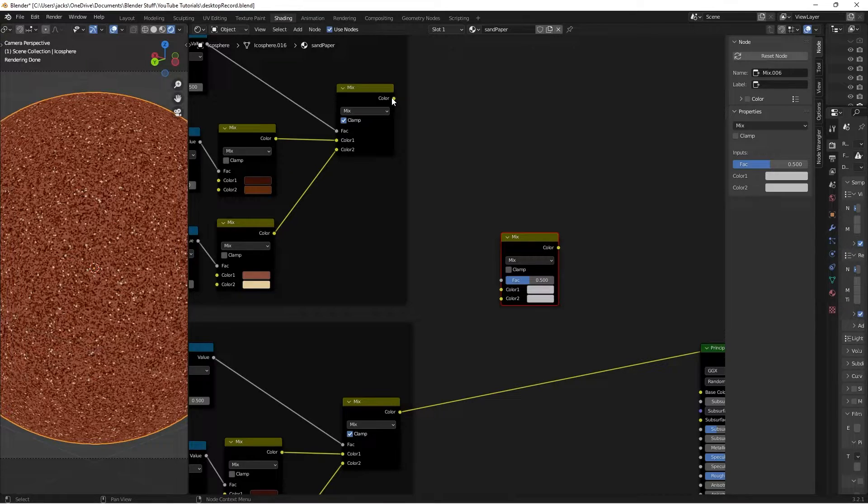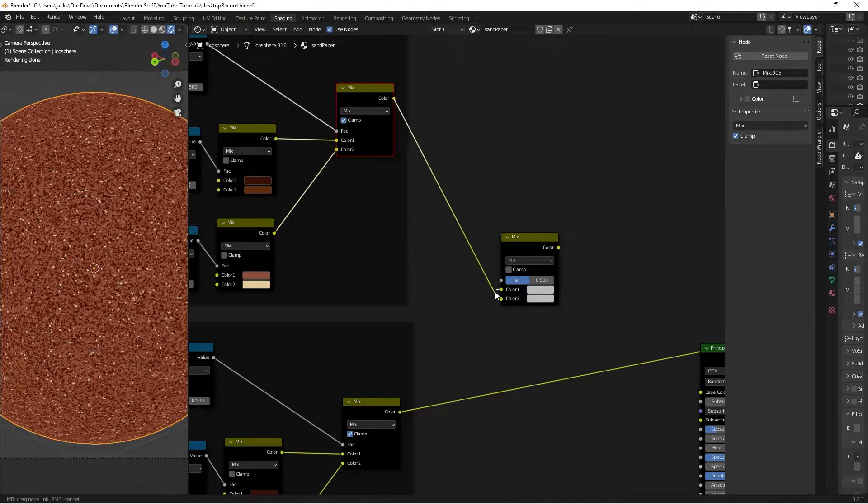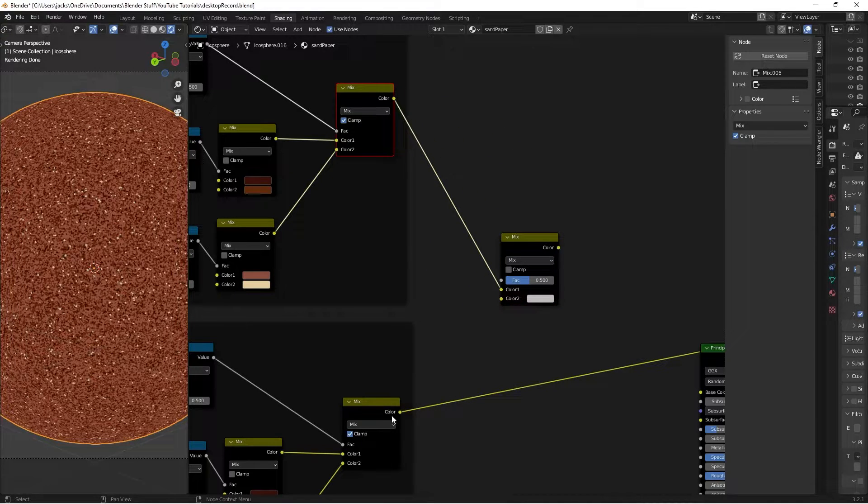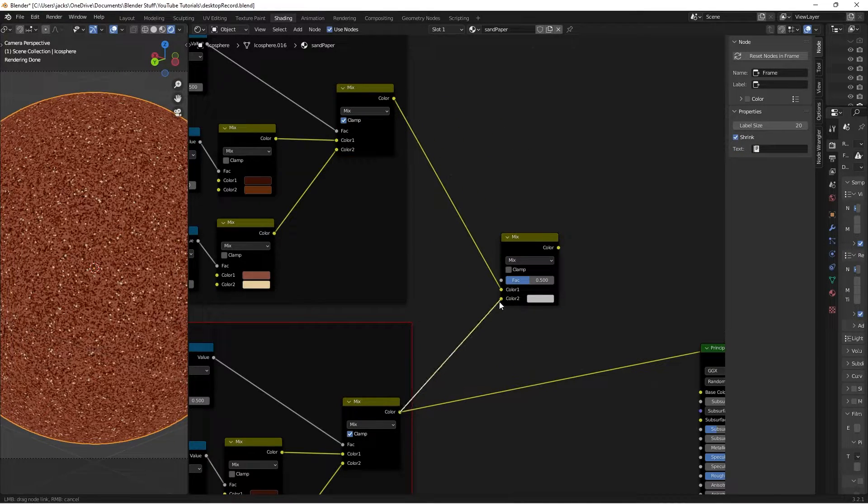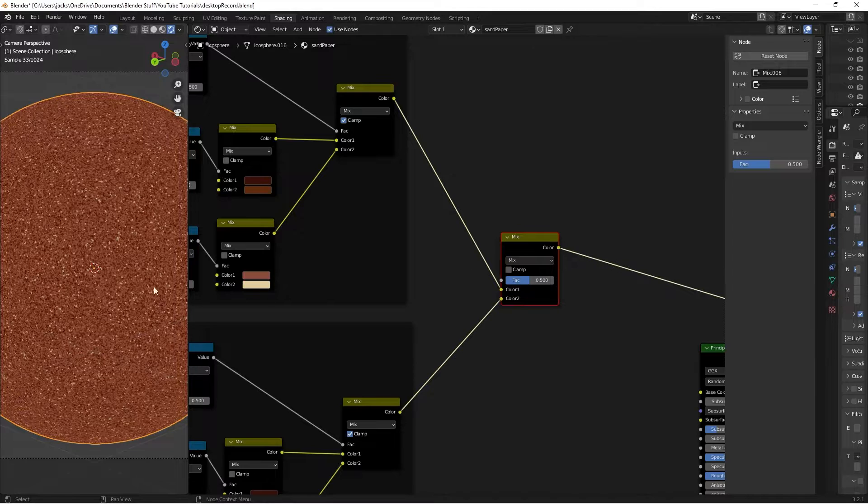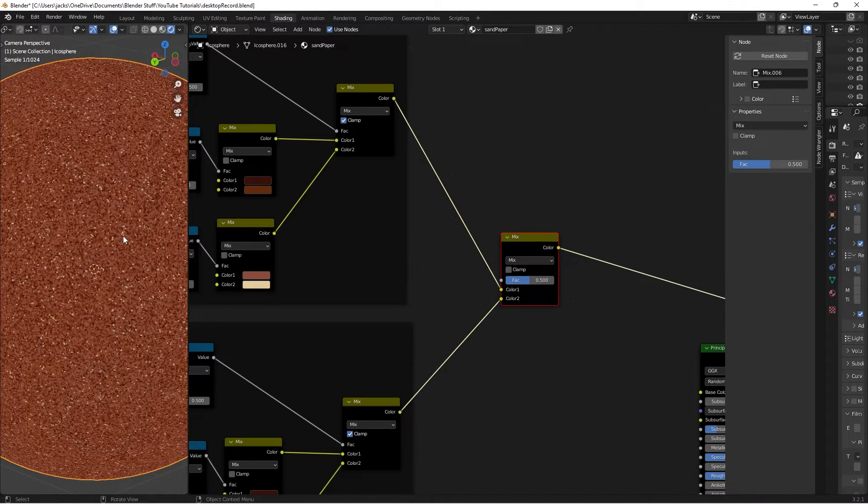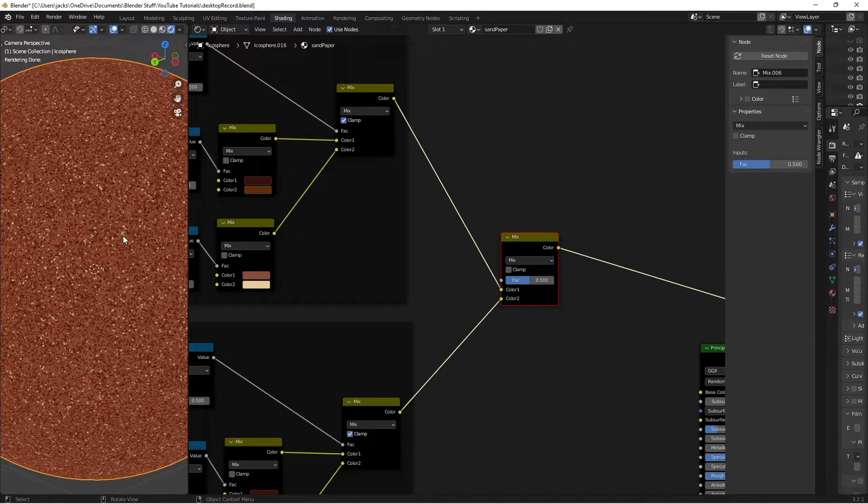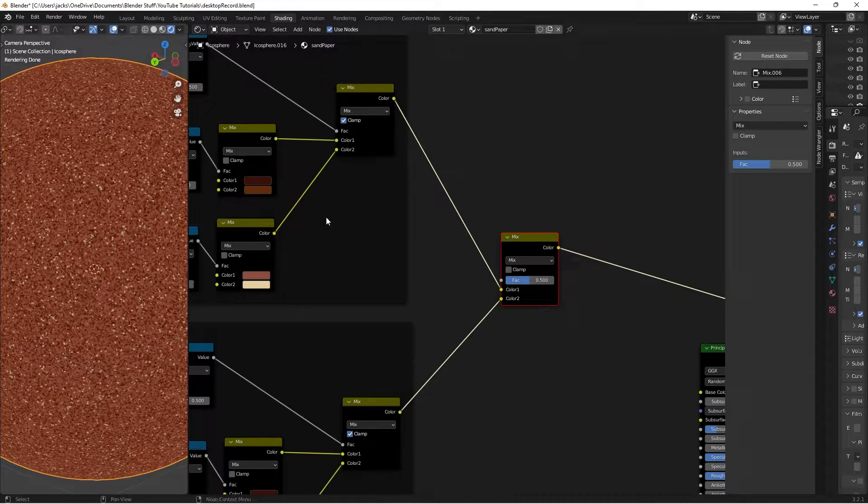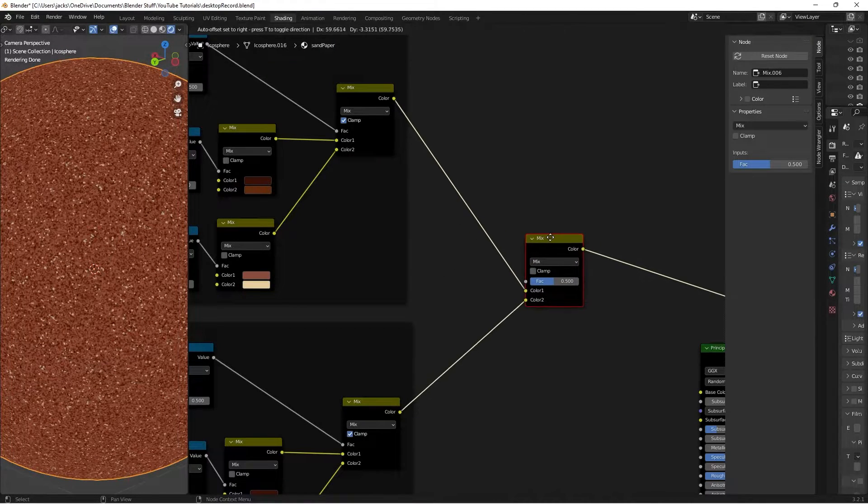I'm going to take this top color into color 1, this bottom into color 2. If we preview this right now, we can see that it's blending in a really weird way, and so we want to give this a factor.